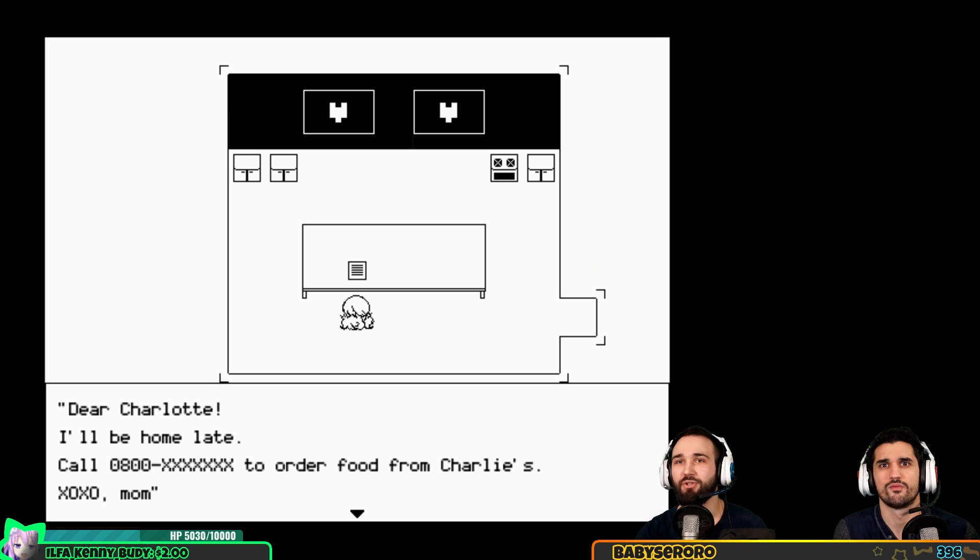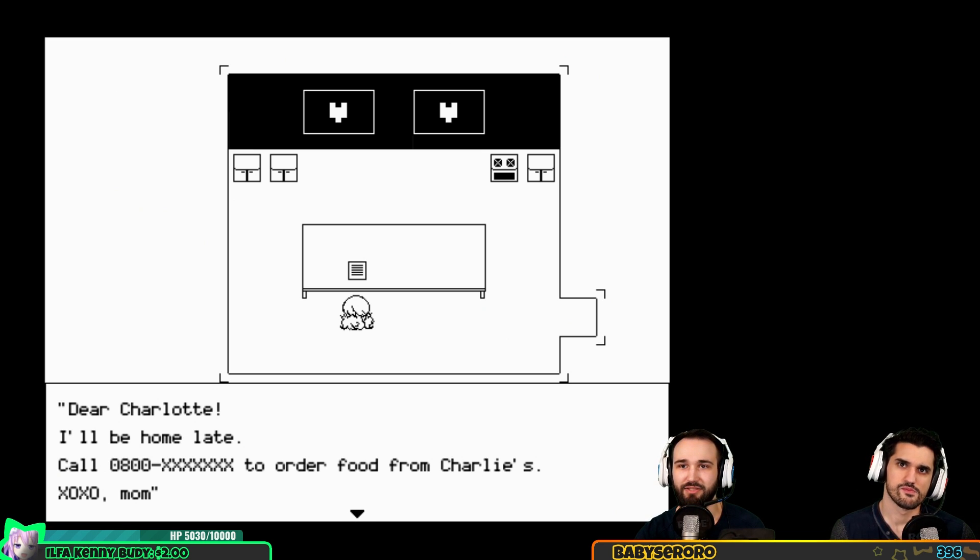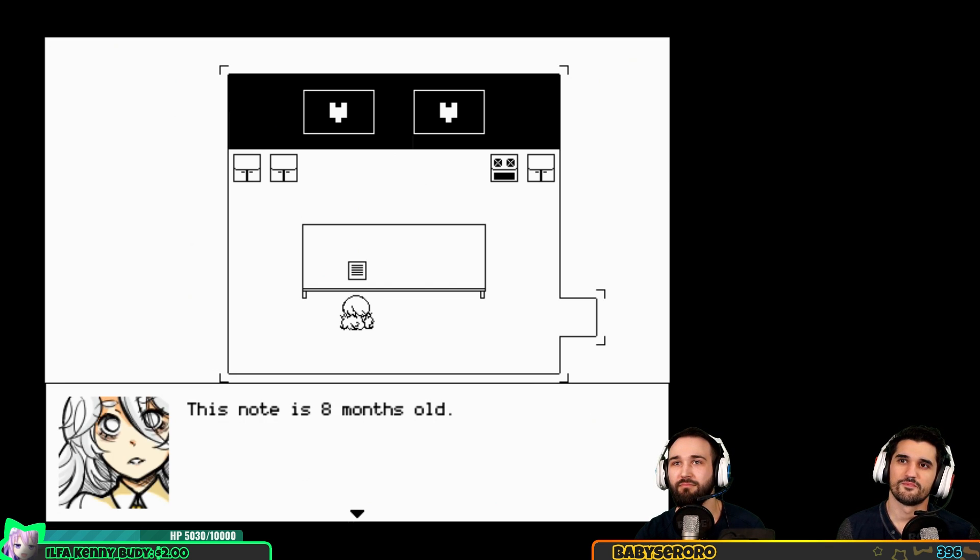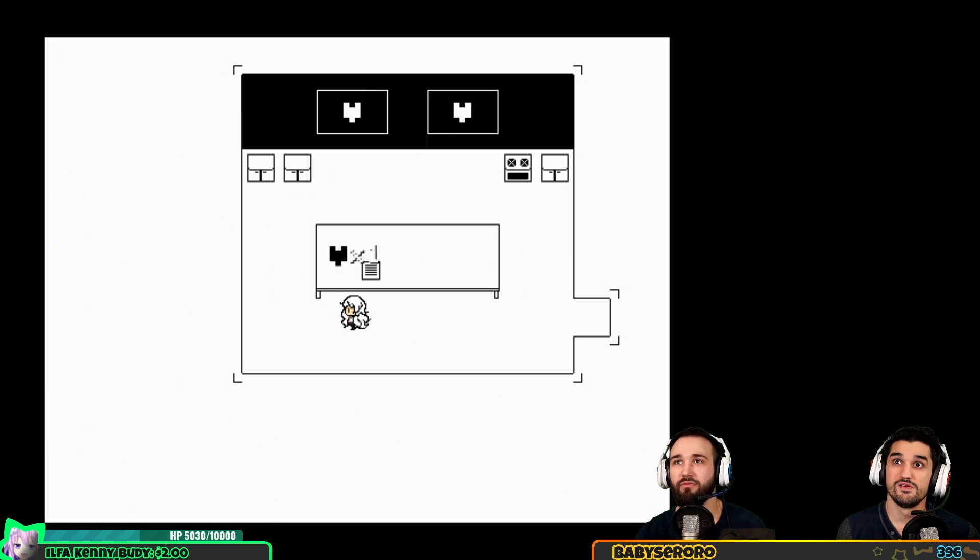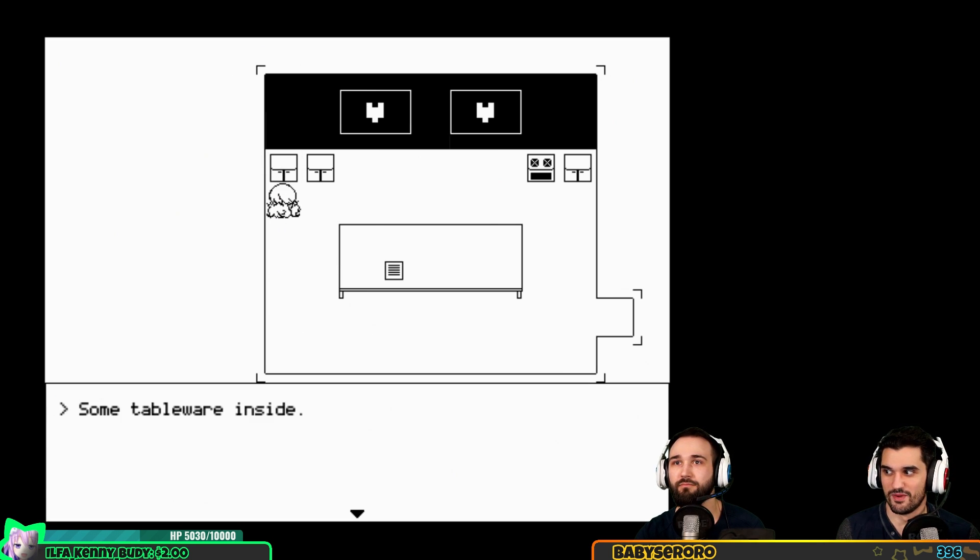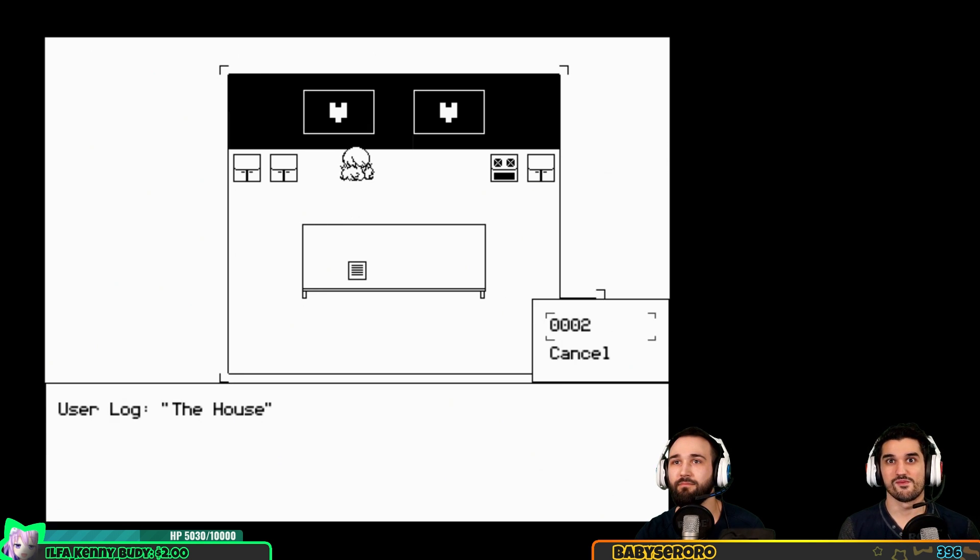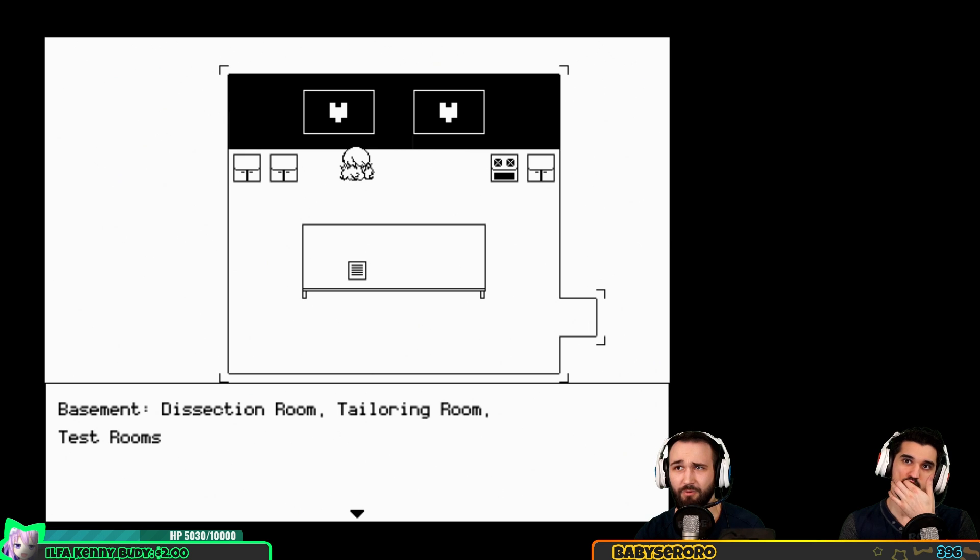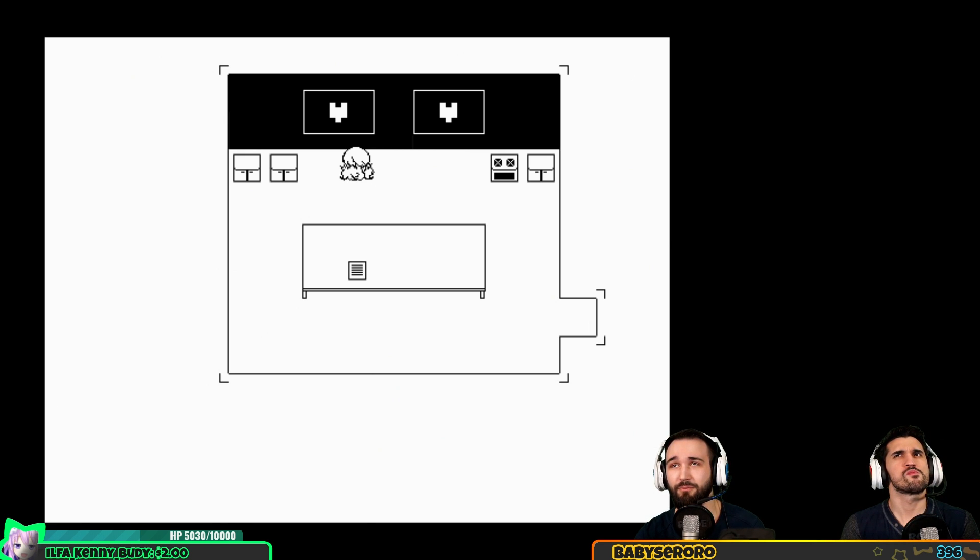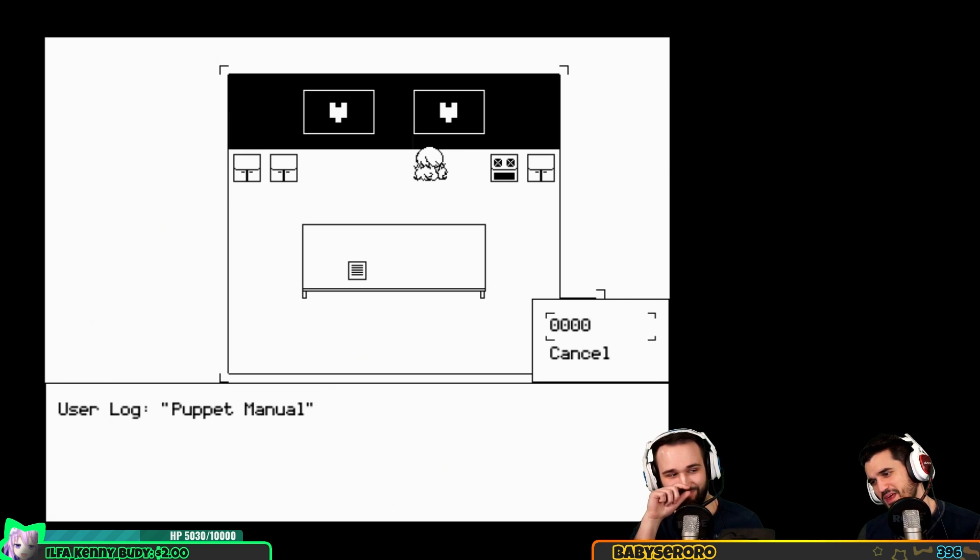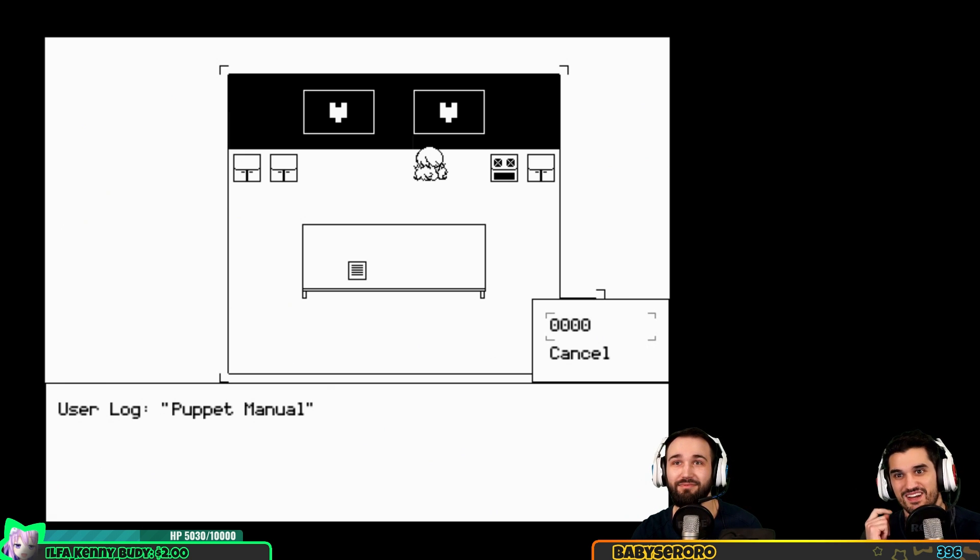Dear Charlotte, I'll be home late, call 0800 to order food from Charlie's. Oh, this note is eight months old. Oh my parents work on holidays. New task received: order food. Eight month holiday. Tableware inside the house basement - dissection room, tailoring room and test rooms. Ground floor living rooms. Oh yes, the dissection room that every house seems to have.